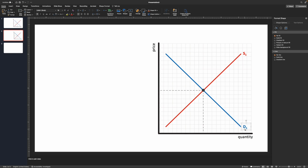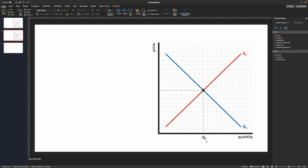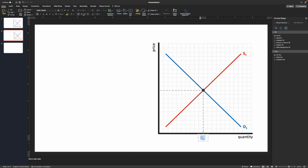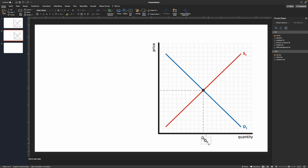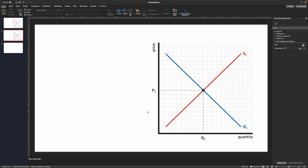The last thing is labeling the equilibrium. I already have a label made, so I change it from D1 to Q1 and change the color to charcoal. You can do whatever color you want. I'll make sure it's aligned center. Then I duplicate that for my Y axis and change it to P1. And there you have it — a supply and demand graph with everything labeled: axes labeled, equilibrium labeled, curves labeled in different colors.